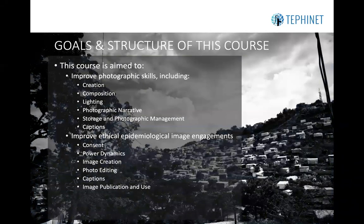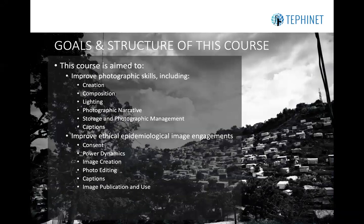The goals and structure of this course are multiple. This course aims to, overarchingly, improve photographic skills. This includes improving how one creates photographs, improving composition within the images, thinking through lighting challenges and solutions, understanding how images create a photographic narrative, working to best structure that narrative in an ethical manner for the context, understanding best practices for storage and photographic management, and understanding how to improve and write better captions.